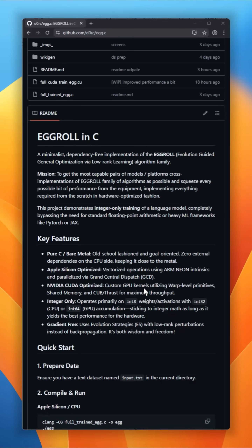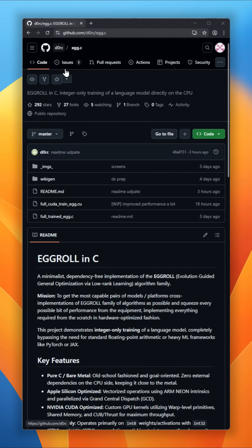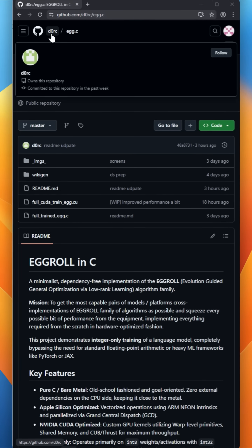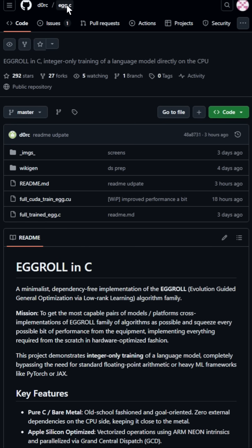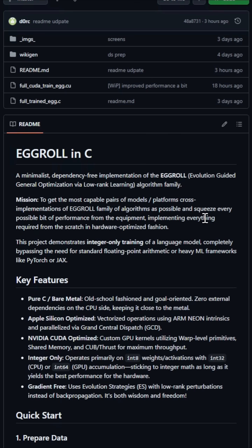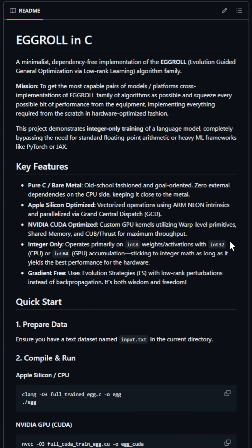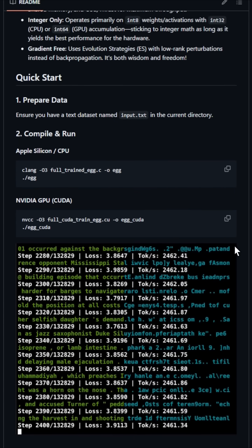Someone just trained a language model in pure C, with no floats, no GPUs, and no PyTorch. This project is a fully dependency-free implementation of the EggRoll optimization algorithm, and it trains a tiny LLM using integer-only math.